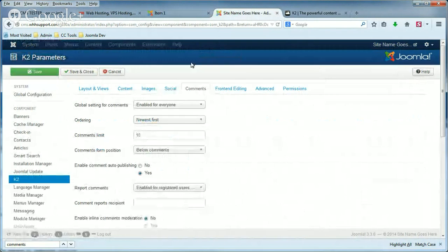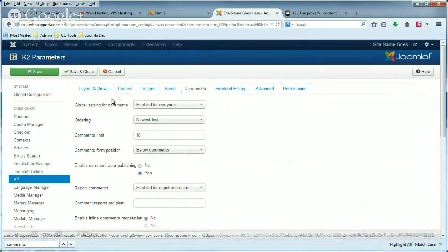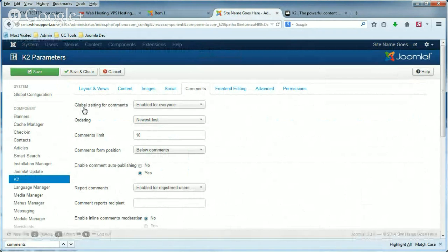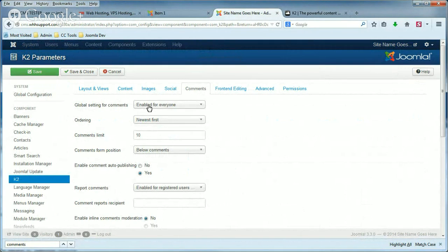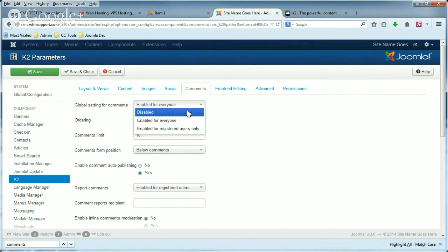Now there are several tabs at the top of the page. Make sure you're on the Comments tab. And the first setting says Global Setting for Comments. By default, it's set to Enabled for Everyone. When you click this option, you have two more options.